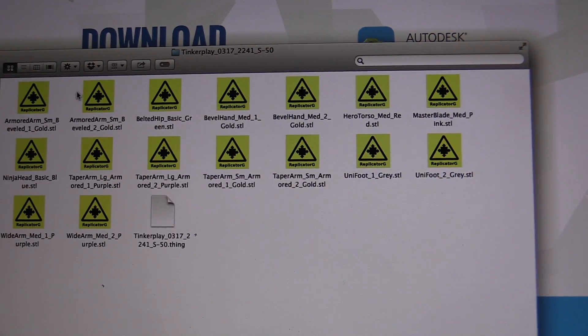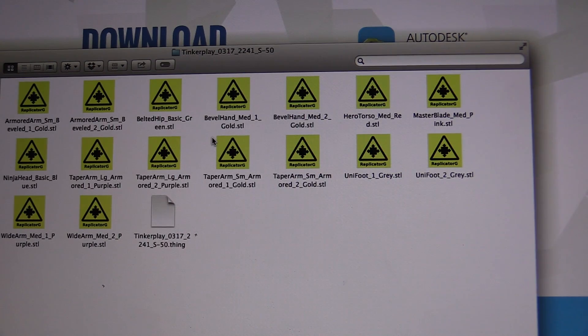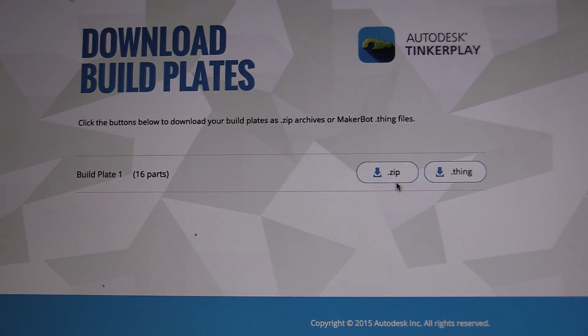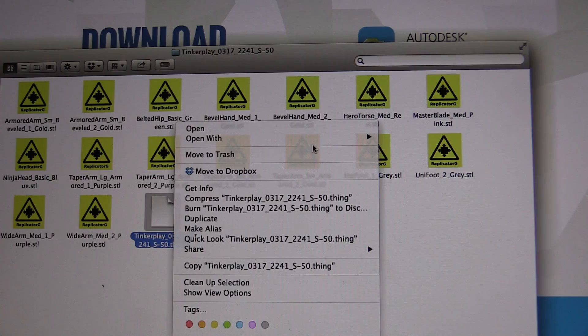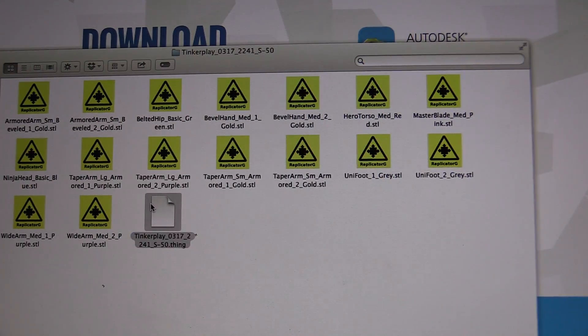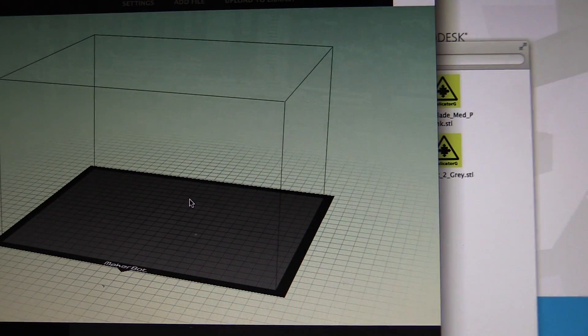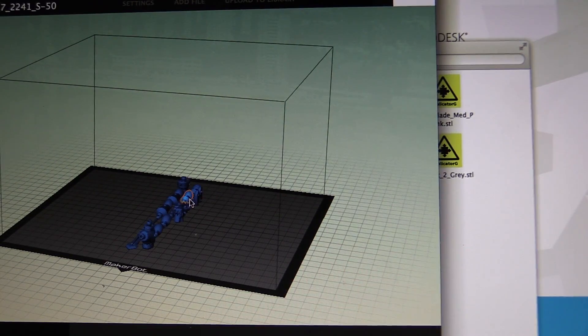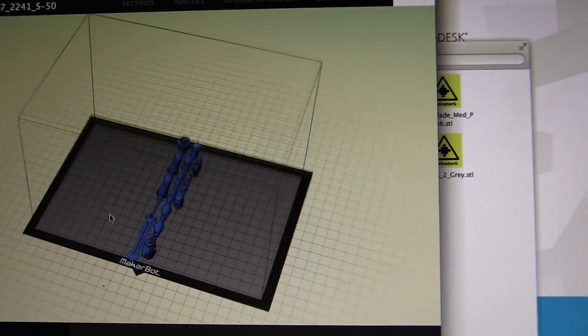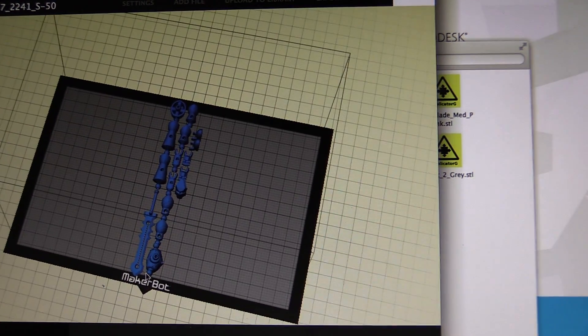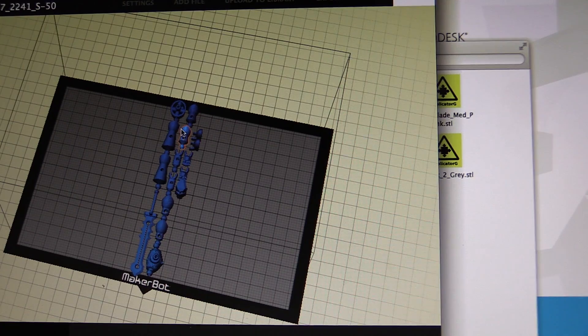So I thought it can't be right that you have to organize all the files yourself, so I tried the dot thing instead of the dot zip. Once you open the dot thing in MakerBot, it's got all of the parts there as one piece. So of course that's a lot easier. Now you can see that these don't actually all fit on my build platform, they're just a little bit too big.